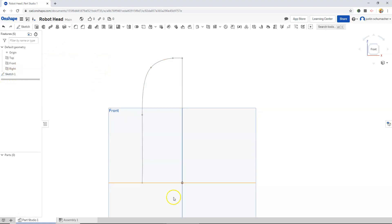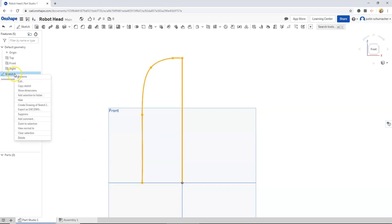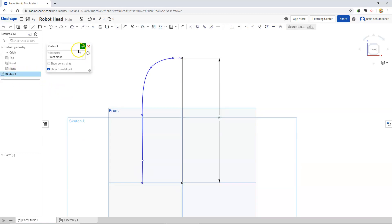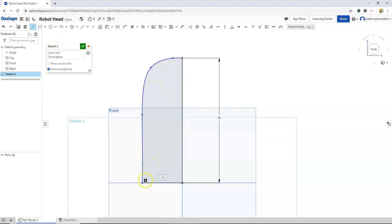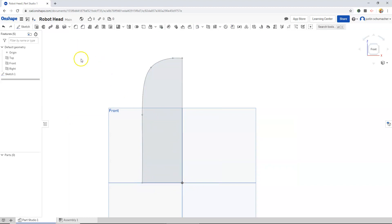I do believe that our sketch is going to need one last line. So I'm going to select my sketch, right click, and go to edit. Go back to my straight line tool. Click at this end point and bring it over to our axis. Notice that when we close our curve, this area is highlighted blue. I'm going to hit the check mark.